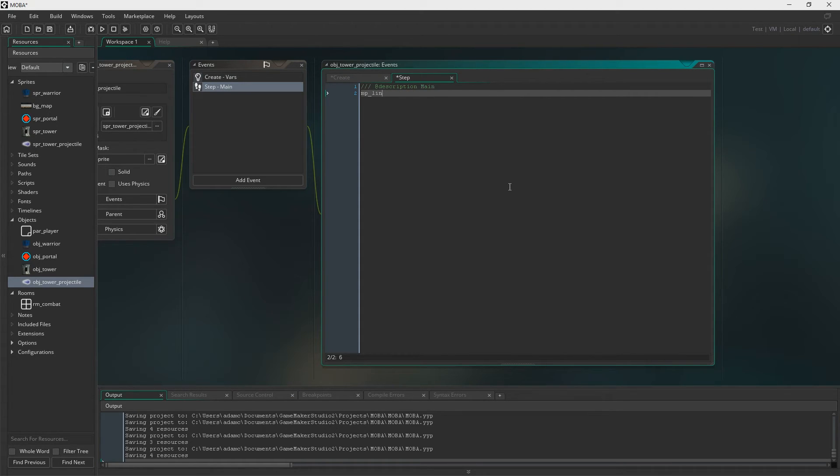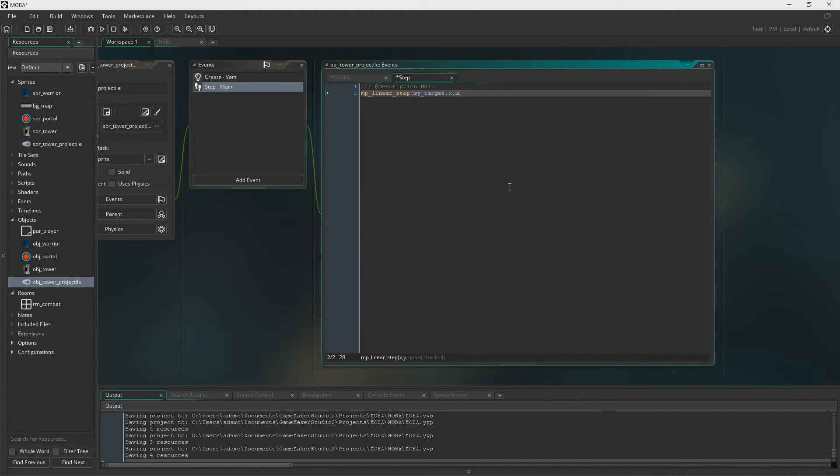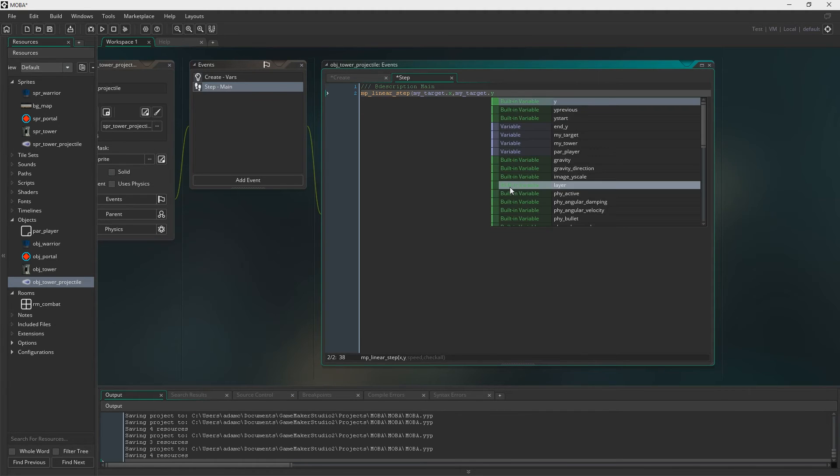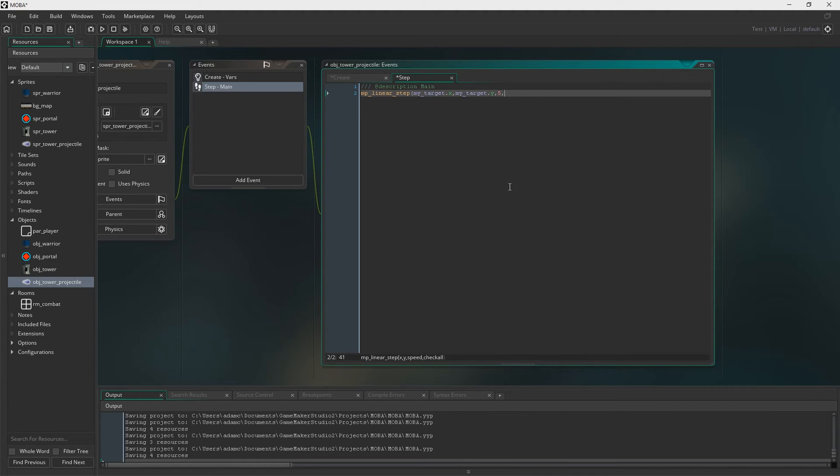Into the step event. We are just going to have a linear step to my target's X and Y. At a speed of five.